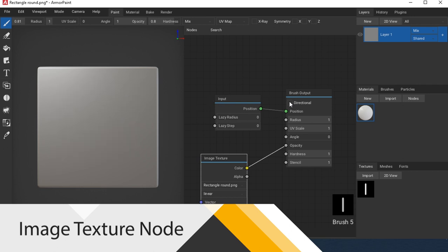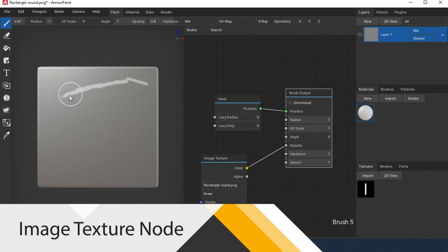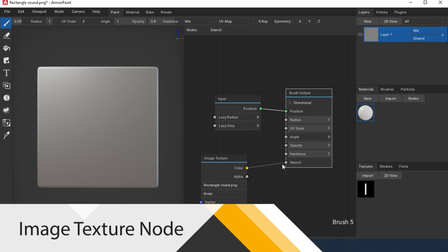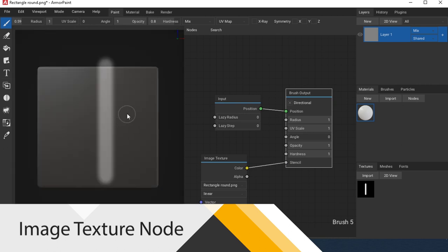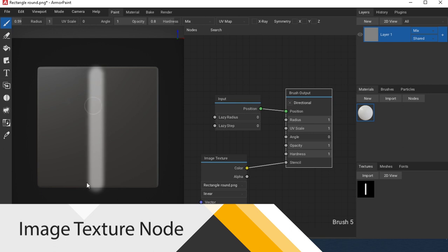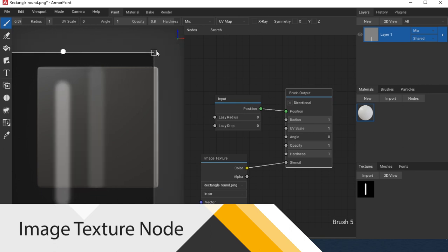Let's take a look at the directional function. When activated, the rotation of the brush follows its direction. Stencil allows you to use the texture as a stamp. By pressing CTRL you can manipulate the texture, scale, and rotate.